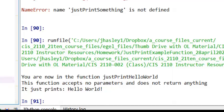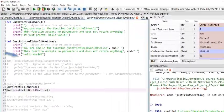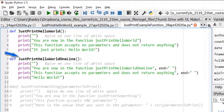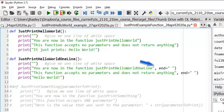Just for fun, let's look at another function. The function JustPrintHelloWorldOneLine is extremely similar to the function JustPrintHelloWorld. The only difference is, in this function, I include the notation comma and then end equals and then empty quotation marks.